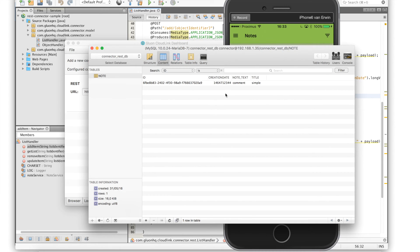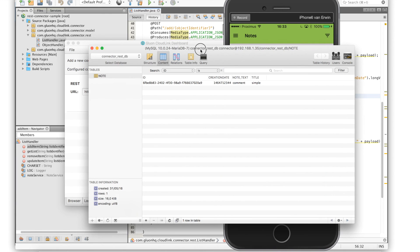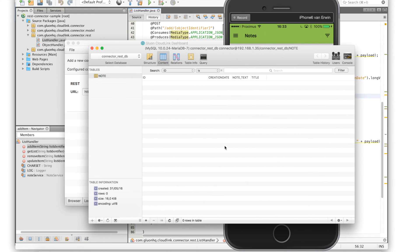We can also for instance remove the note again from the application and if we refresh the database table again you'll see that the row has been removed as well. So that was all, thanks for watching.